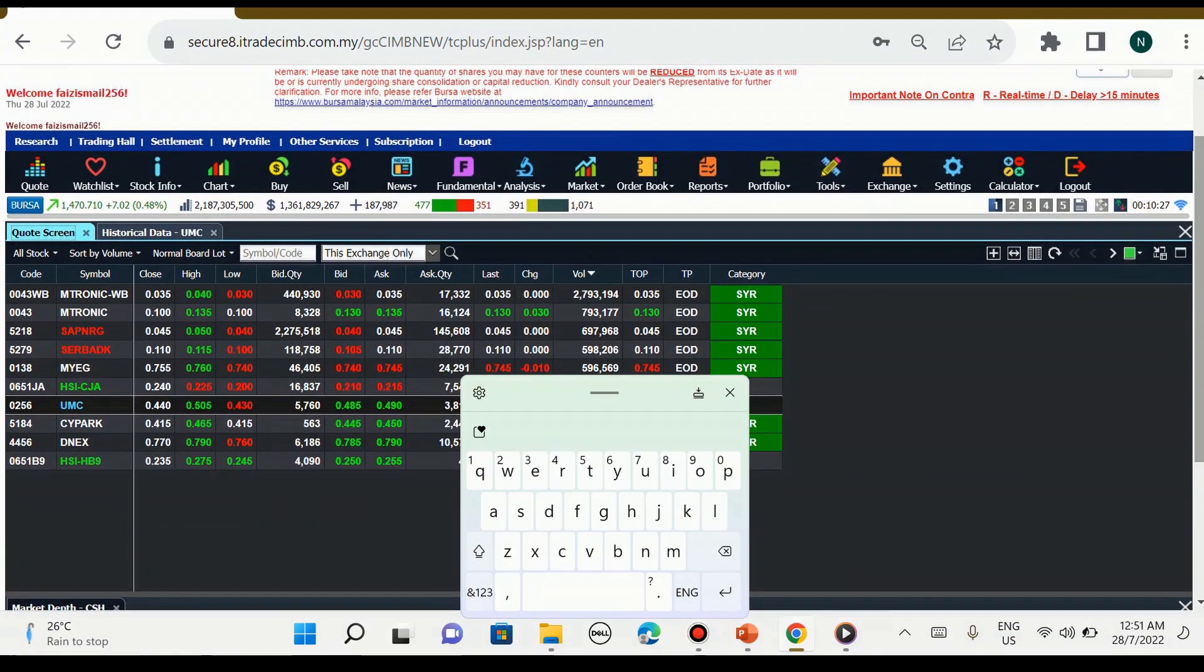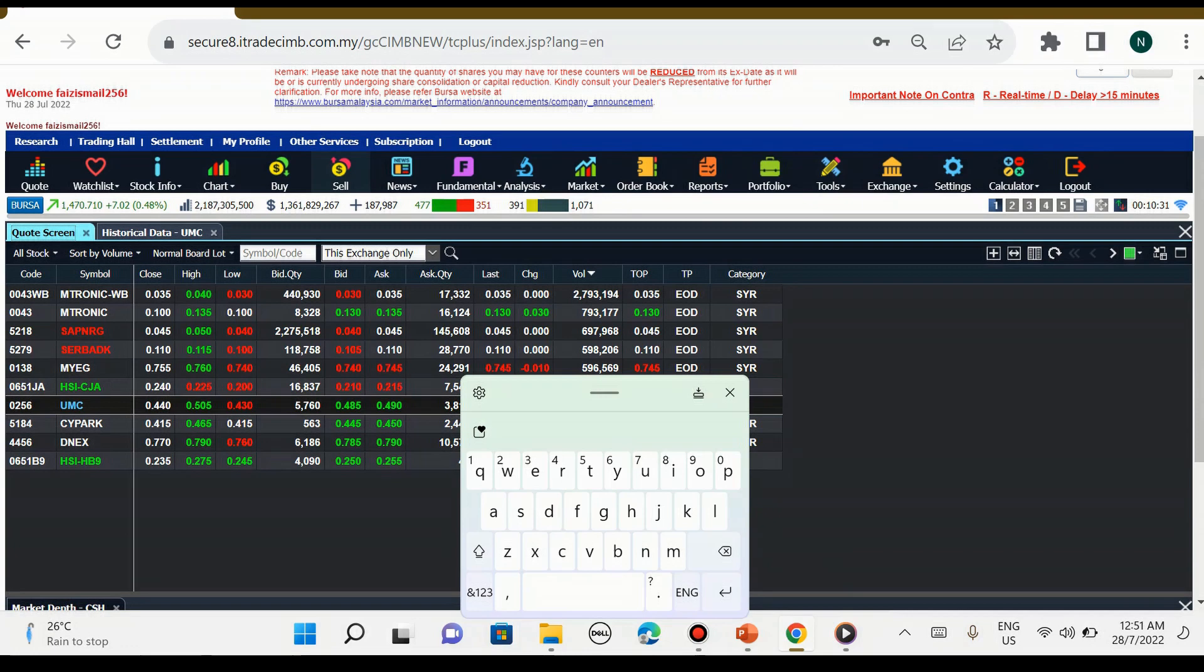Kita boleh tekan pangkah jika kita dah tak nak buat analisis. Kolum yang seterusnya iaitu kolum buy dan kolum sell, ini kita akan buat satu video yang seterusnya khas untuk cara-cara kita buy dan sell.